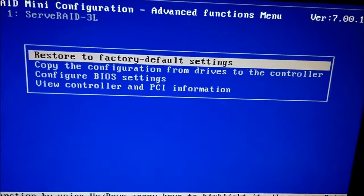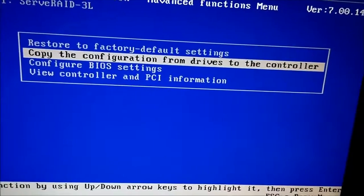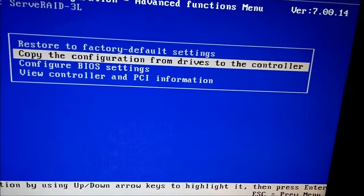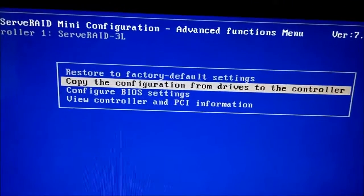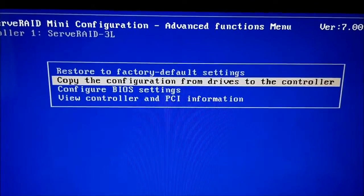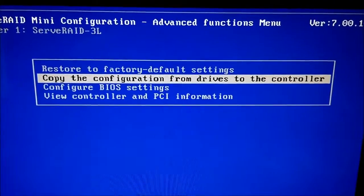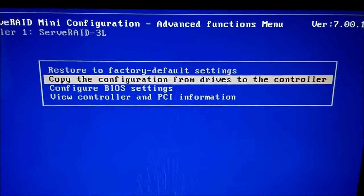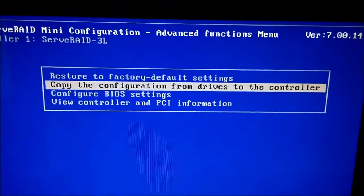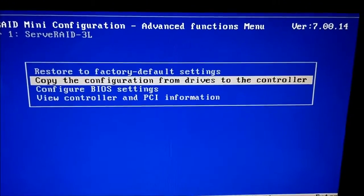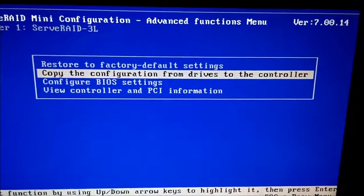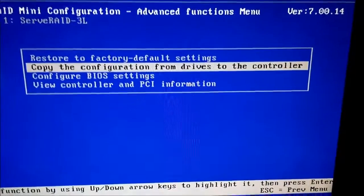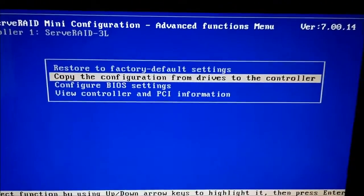Now there's one neat thing. If you had a set of drives that came from another server that died, you could literally take those drives, all those drives, shove them in this server, and they store a copy of their configuration that they could read back to the IBM server RAID 3L BIOS. That's kind of a neat feature.